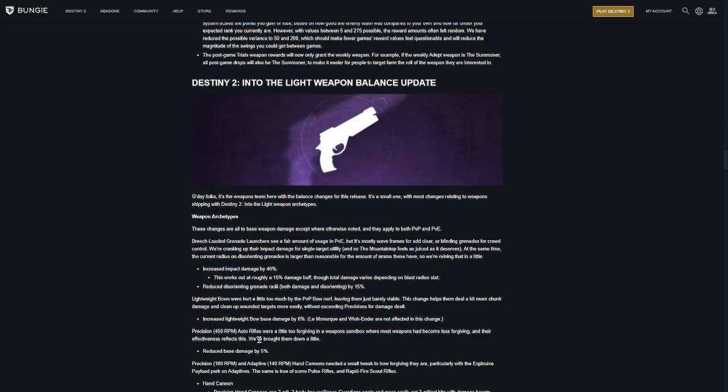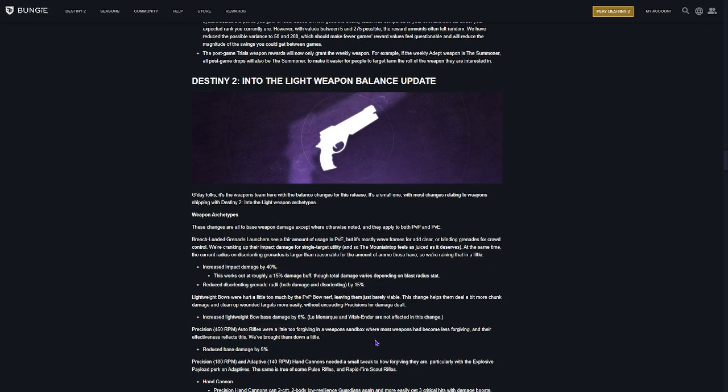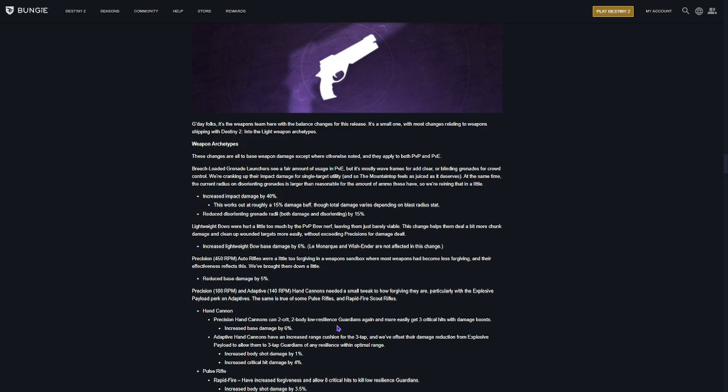This one we knew about, 450 RPM auto-rifles. That one is getting a 5% nerf. I keep saying debuff.